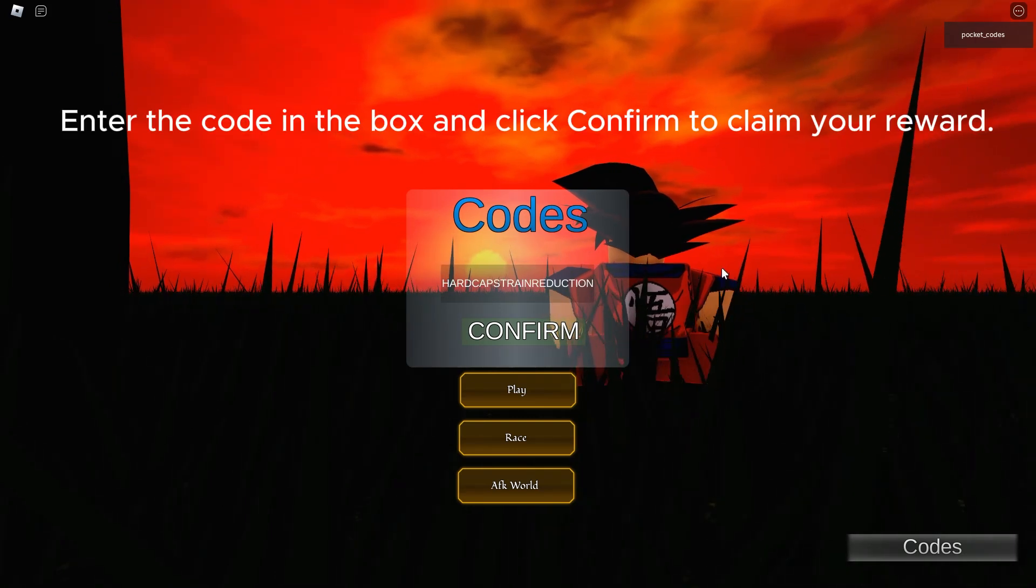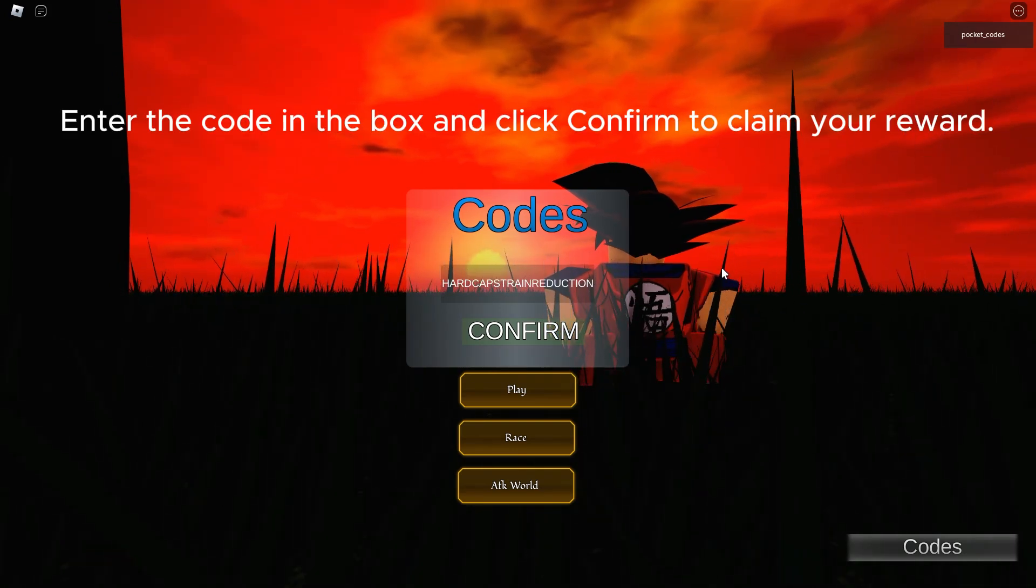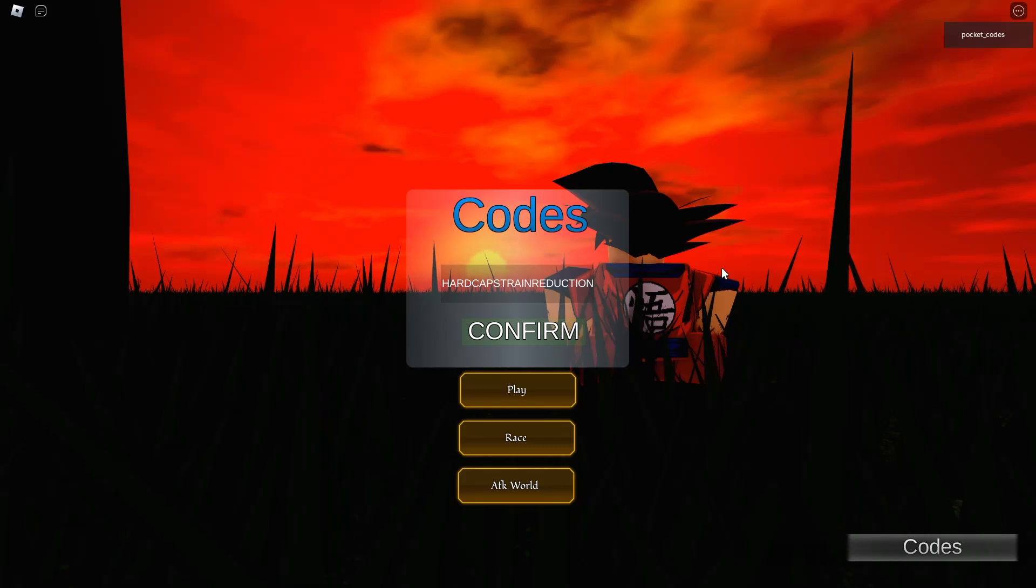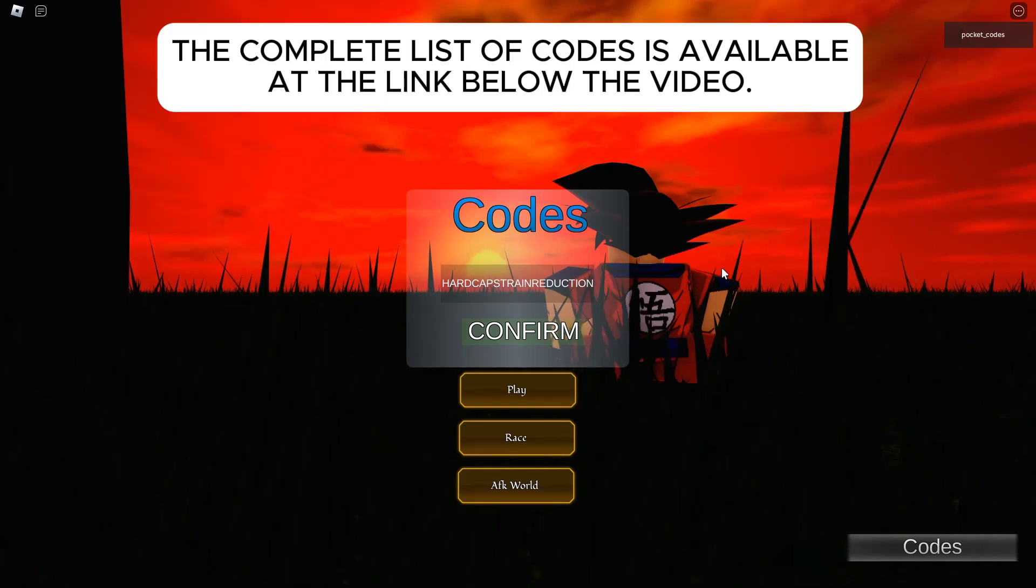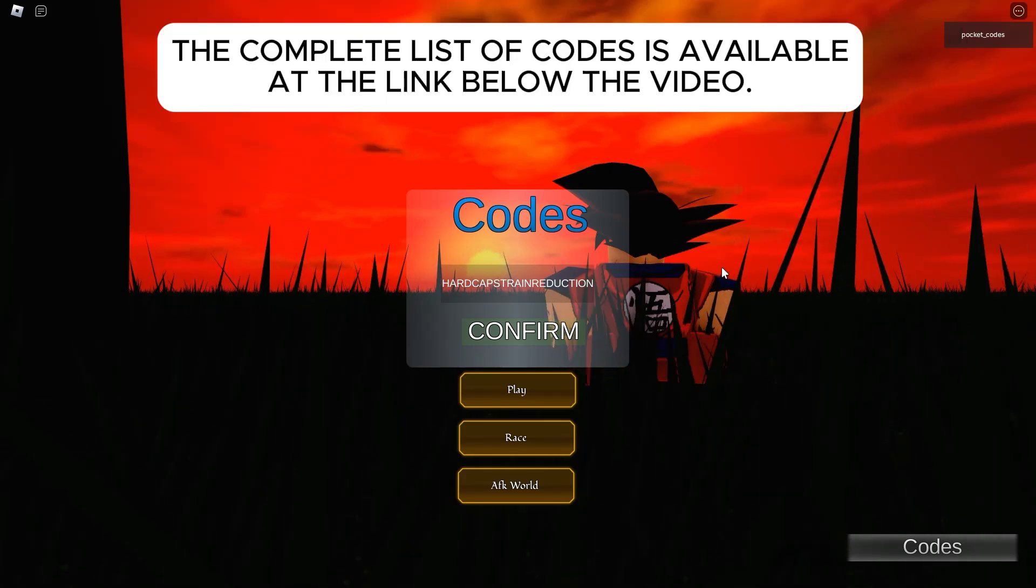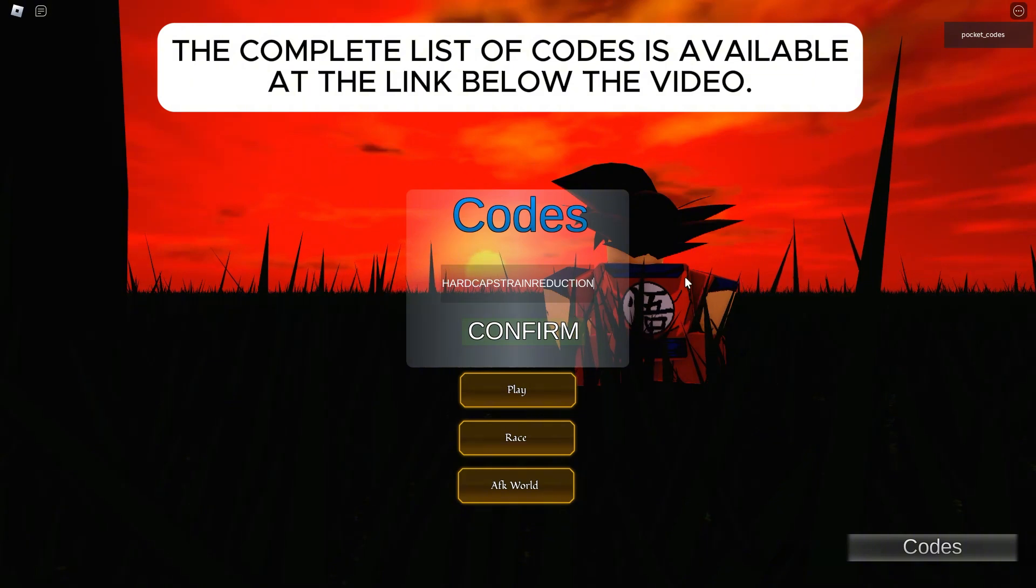Enter the code in the box and click Confirm to claim your reward. The complete list of codes is available at the link below the video.